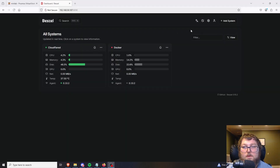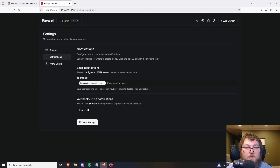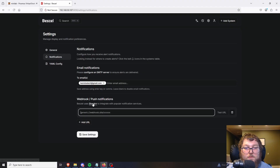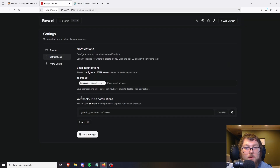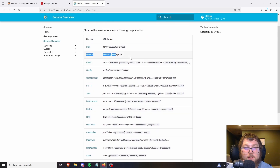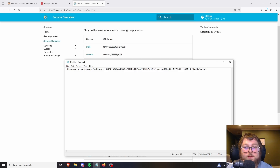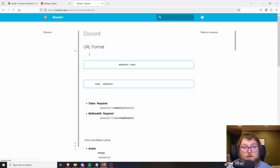Another feature Bezel has is sending notifications — particularly Discord notifications. Over here in the settings icon, go to Notifications and you'll see Webhooks where you can add a URL. Opening the Shoutrrr link shows how the webhook integration works. It supports Discord and other services and breaks down how you need to format the URL so Bezel recognizes it.